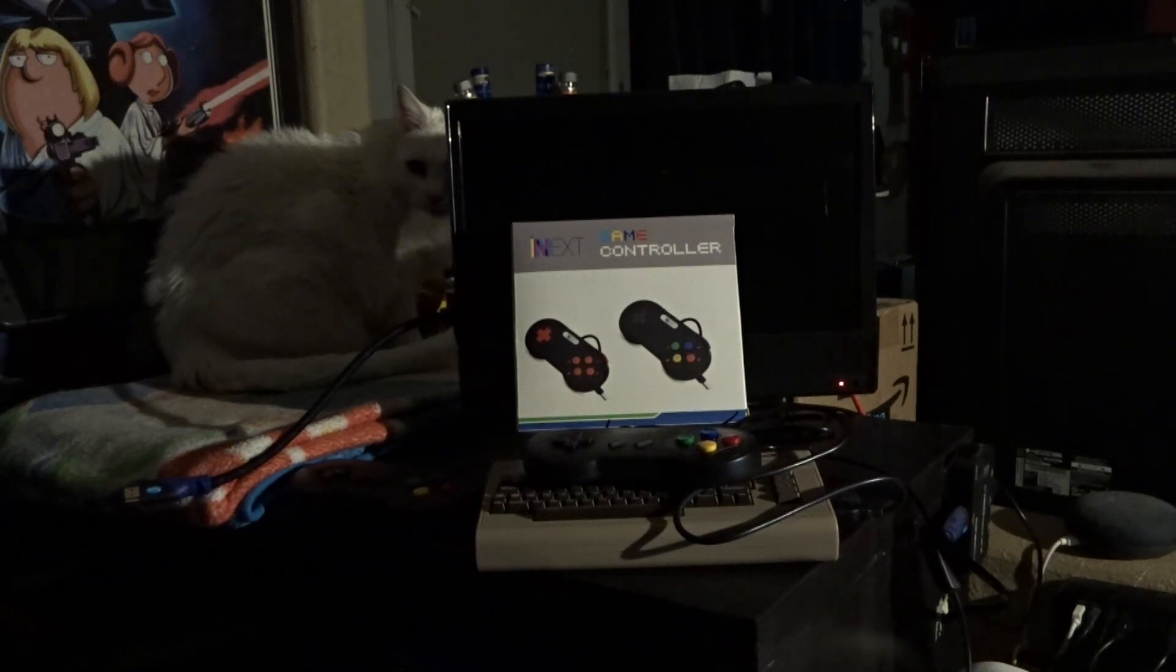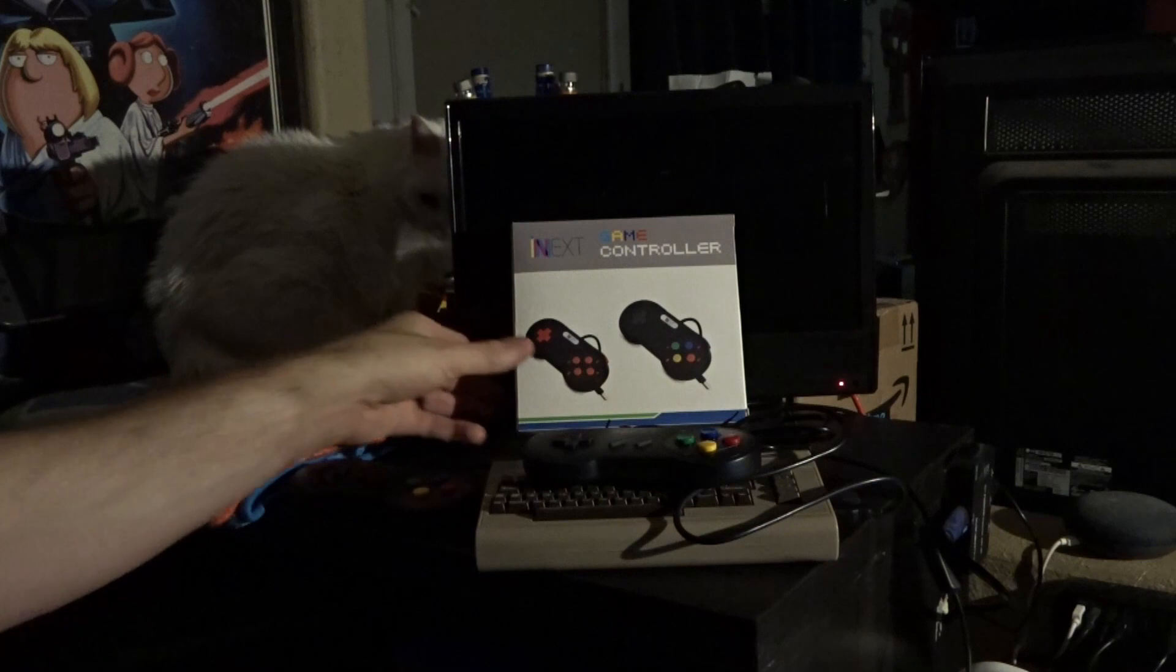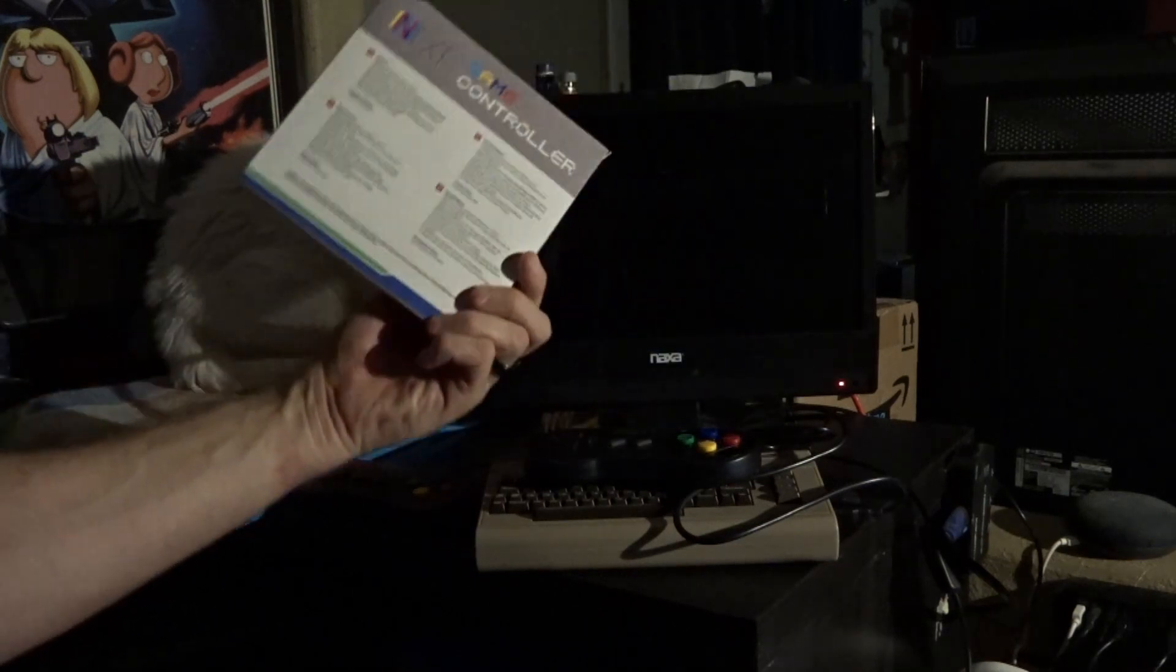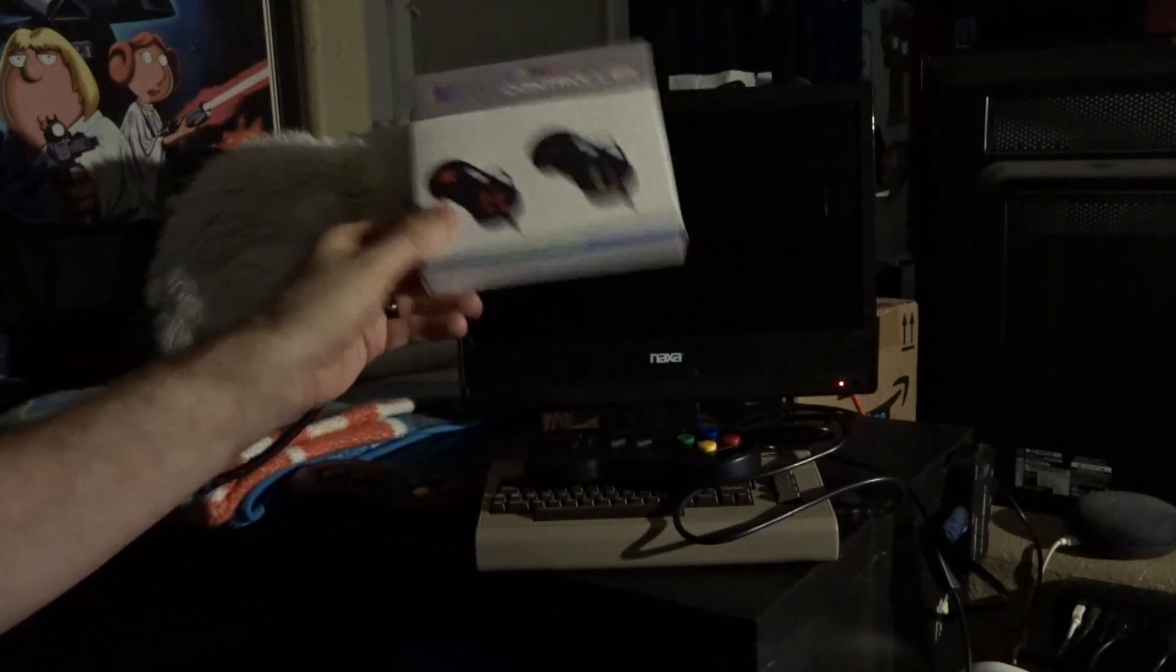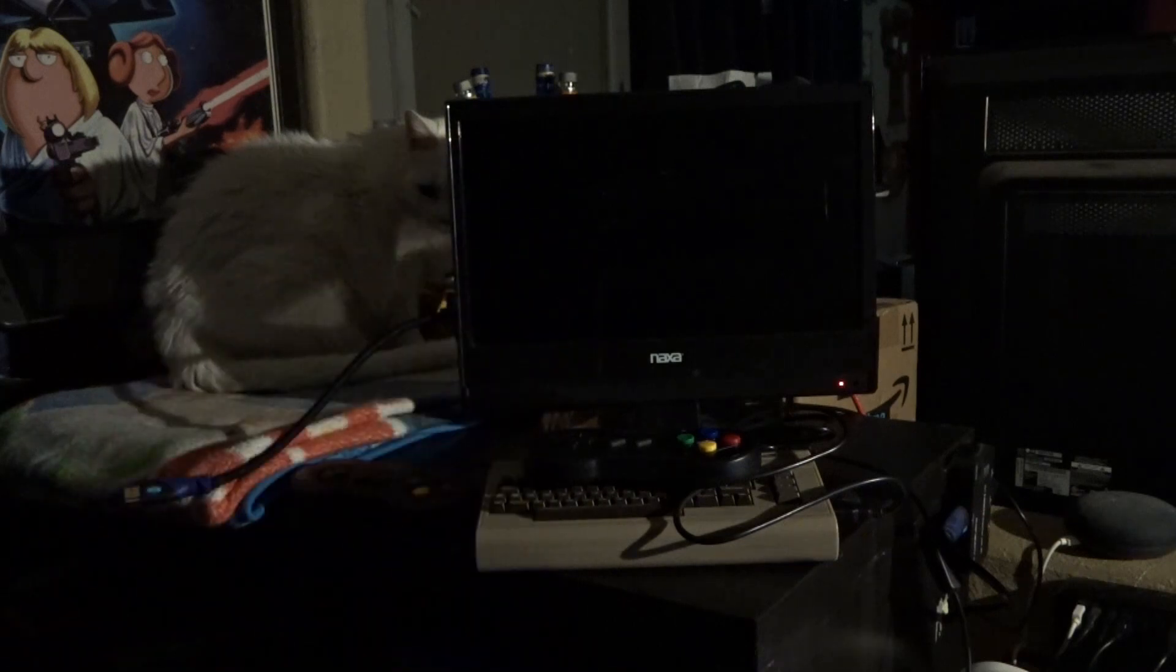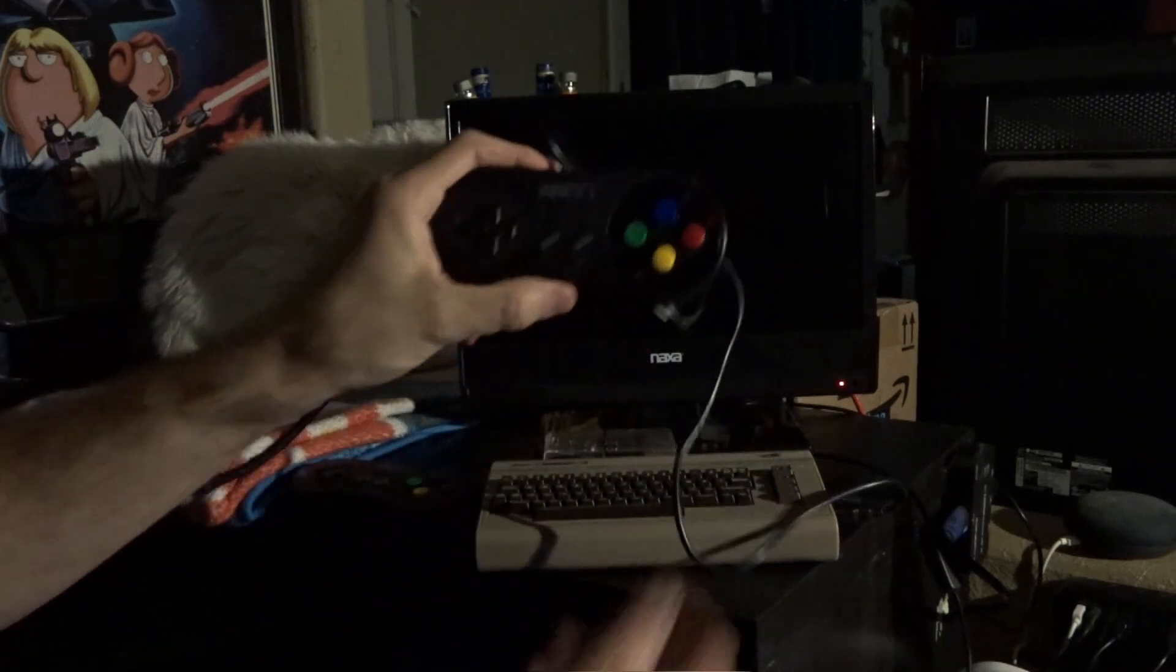Alright, so this is Shane Armonroe. We're going to be looking at the InNext Game Controller. And this is a Super NES Pad Type Controller. Pretty cheap on Amazon. There's a whole bunch of different knockoffs, but essentially this is what you're looking at.